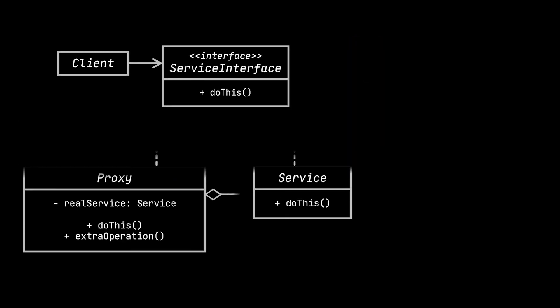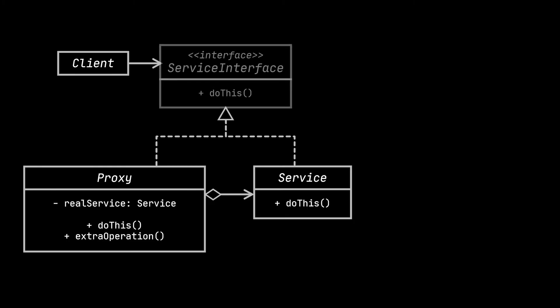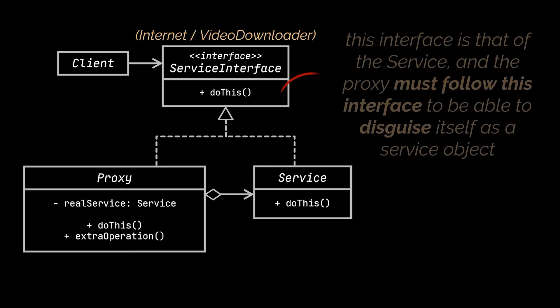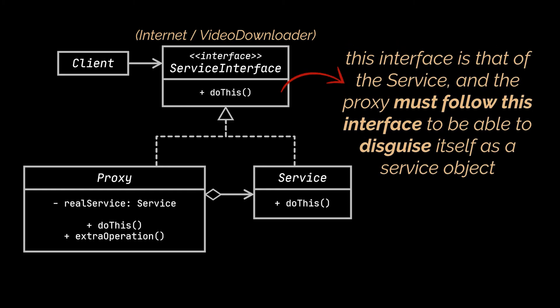Let's go ahead now and take a look at the structure or class diagram of the proxy pattern while trying to relate it to the internet and caching examples we just implemented. First, the service interface, which was represented by both the internet and video downloader interfaces in our previous examples. This interface is that of the service, and the proxy must follow this interface to be able to disguise itself as a service object.